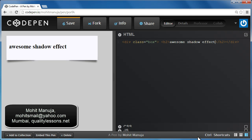Howdy champs, my name is Morten Rand-Hendriksen. Today I'm going to show you this awesome looking shadow effect that you see out here in the preview window.